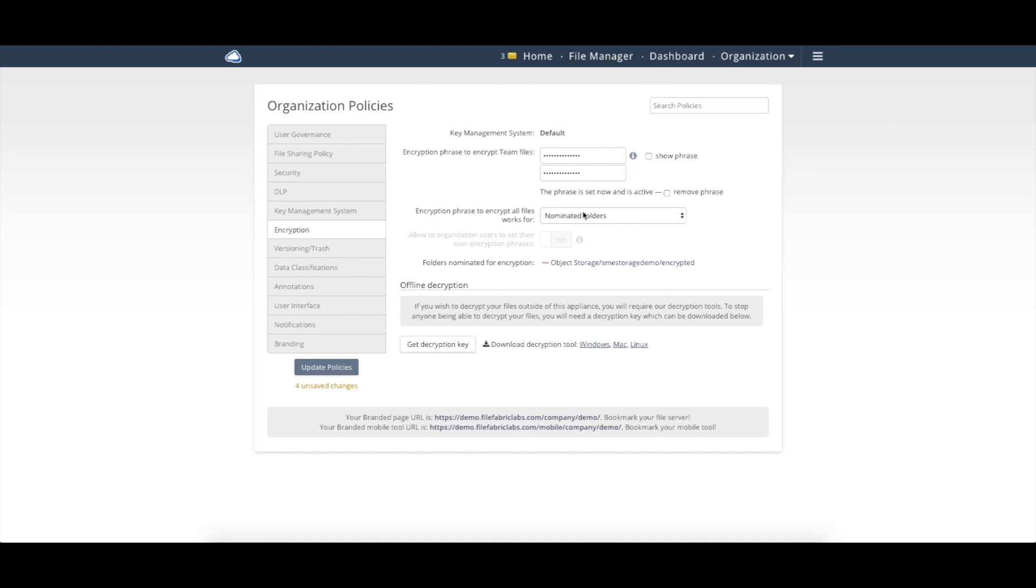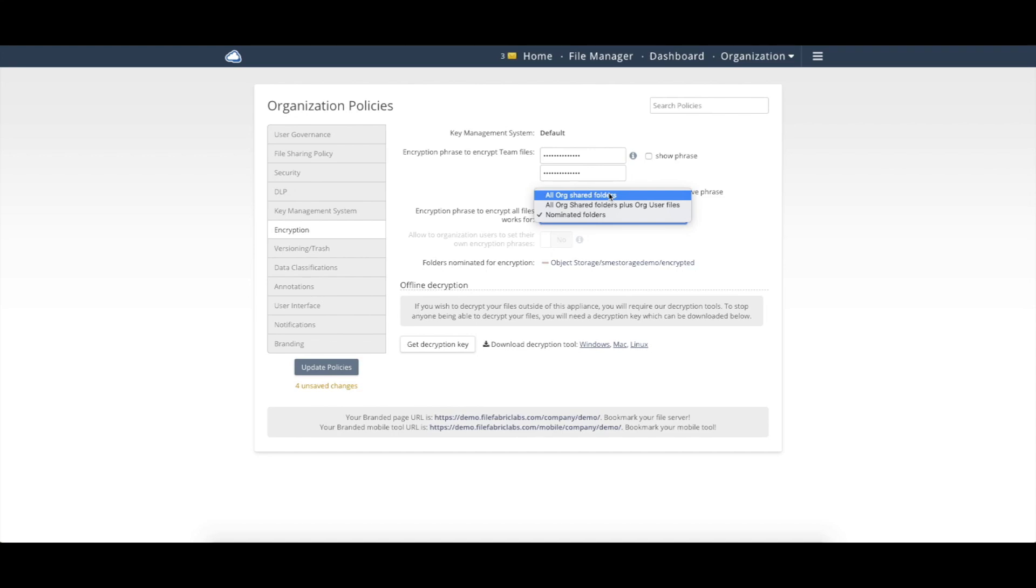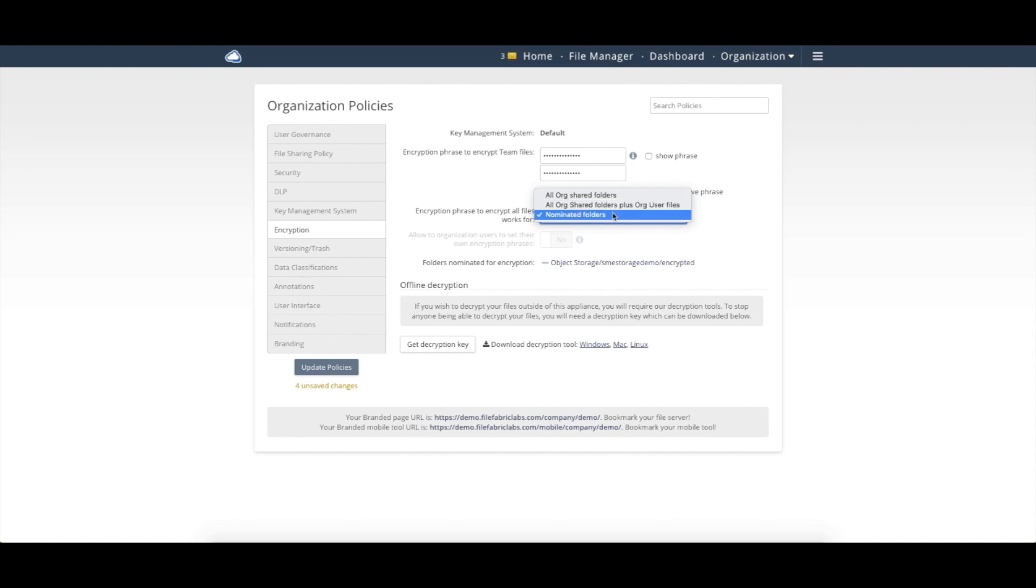So here I actually have my demo environment set up as nominated folders, but you can select this and say all share team folders are encrypted, all share team folders plus the user files that are encrypted, or as I did here, only the nominated folders.